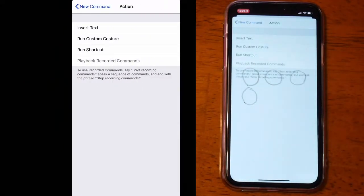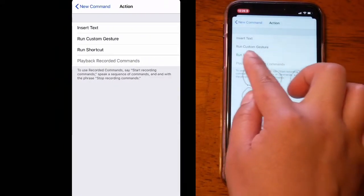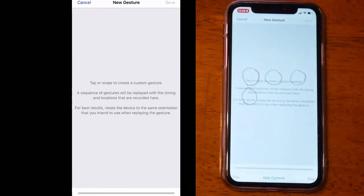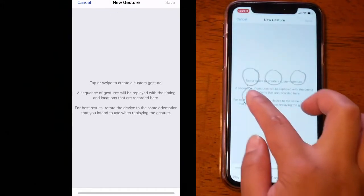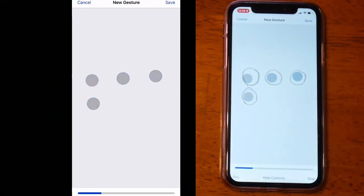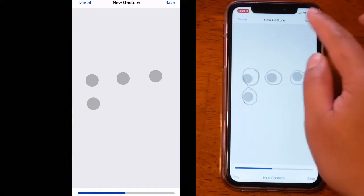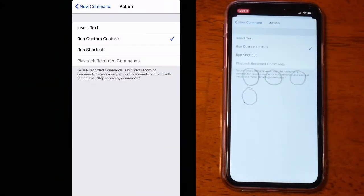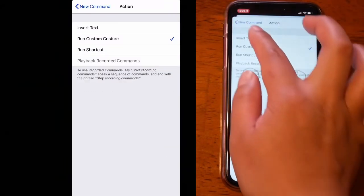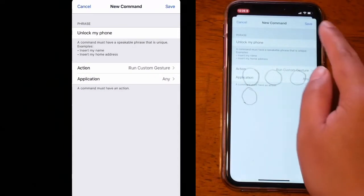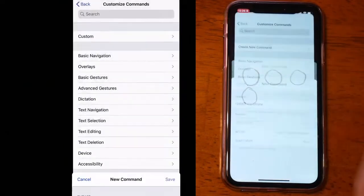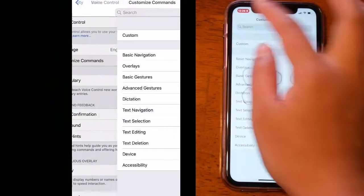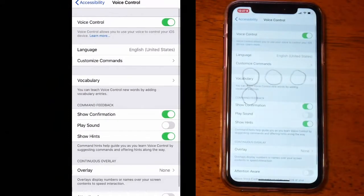Then tap on Custom Gesture. So this is where we use these marks that we made a while ago. Let's enter your passcode then tap on Save. Then let's go back again, tap on Save, tap on Back, then make sure your voice control is on.